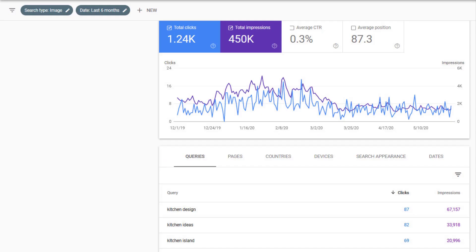By following this process you can also bring in a large amount of traffic from Google's image search which is great for any industry where people are considering the look of the product as a main influencing factor. Think clothes, furniture, interior design etc. Here's a screenshot of my kitchen design client's Google search console report showing how much free traffic has come through Google image search.